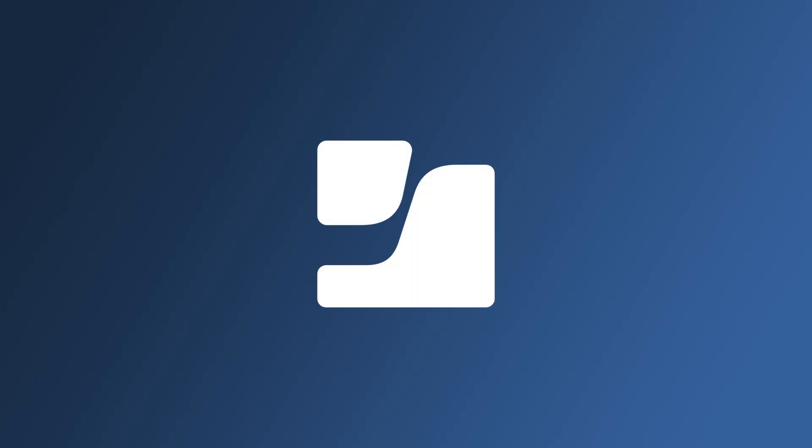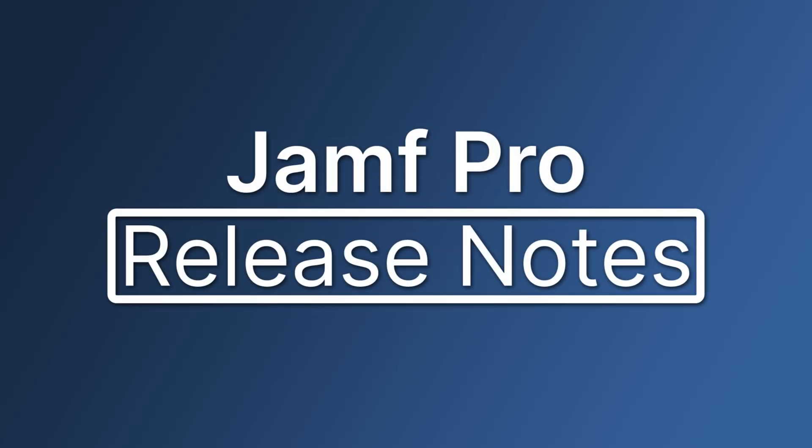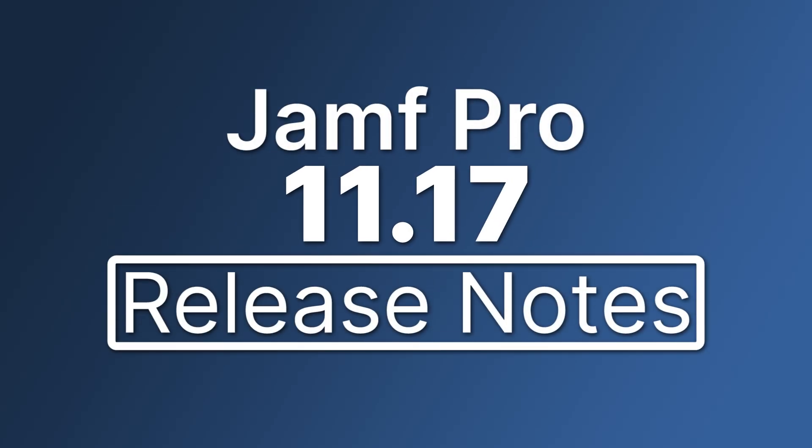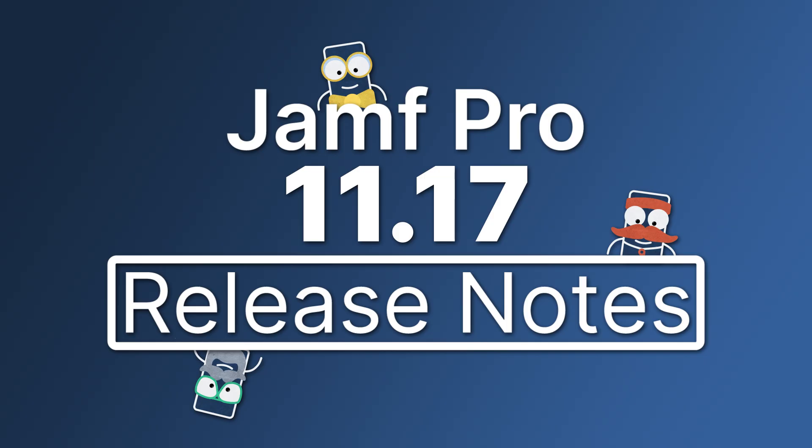Hello! Let's go through a brief overview of some of the exciting new features and enhancements available in Jamf Pro 11.17.